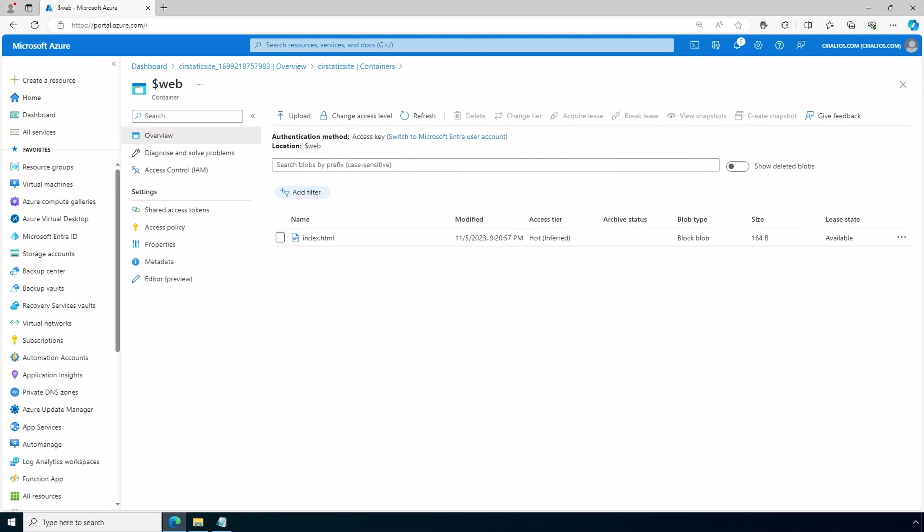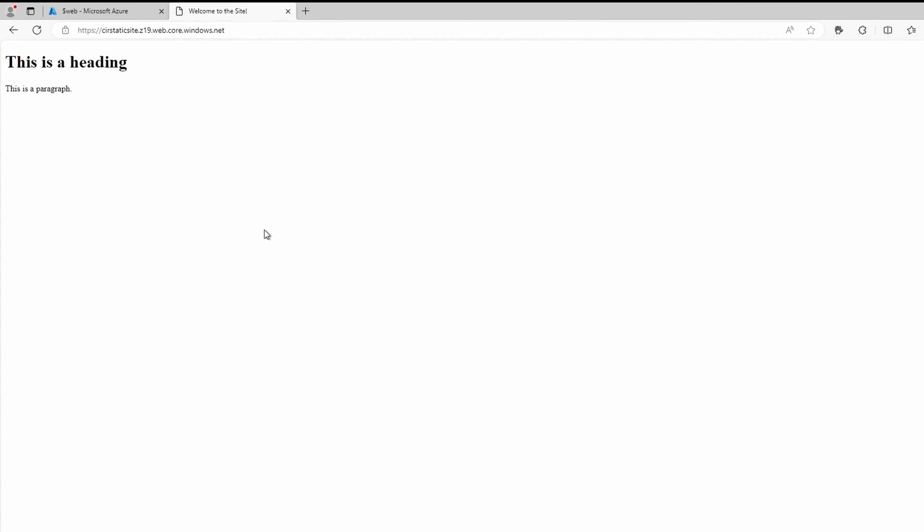Next, let's open up a new tab and go to that endpoint. Here we are in a new tab. Let's paste in that endpoint URL. And here we have a very simple but functional static website.